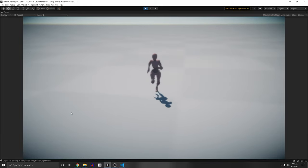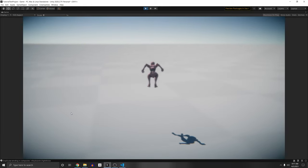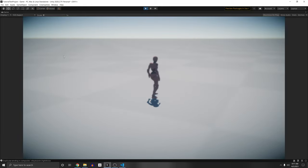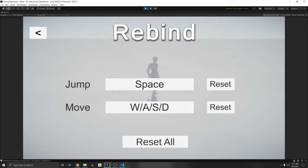Right now I'm running with the WASD keys and I press space bar to jump. If I press escape to the menu and go to settings, I have my two actions here — the jump and the move.